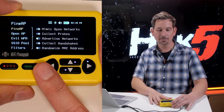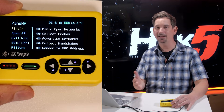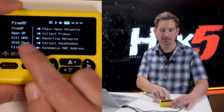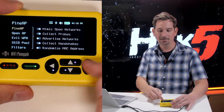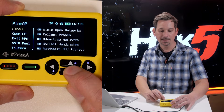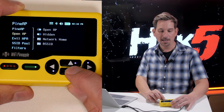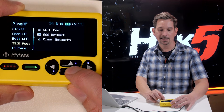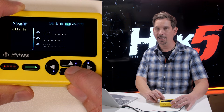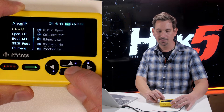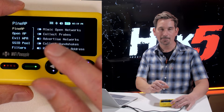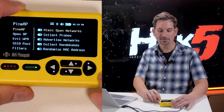I choose the PineAP menu, and very similar to some of our other menus, you'll notice you have a list on the left and then you have the elements on the right — these are almost like tabs. You've got PineAP, OpenAP, EvilWPA, SSID pool, filters, and clients. So let's go ahead and start off at the top: PineAP, the core settings.